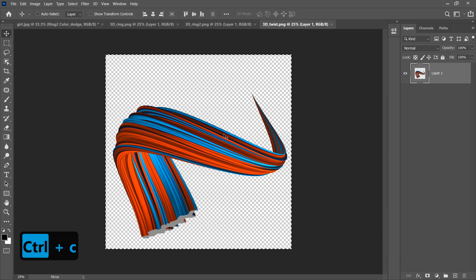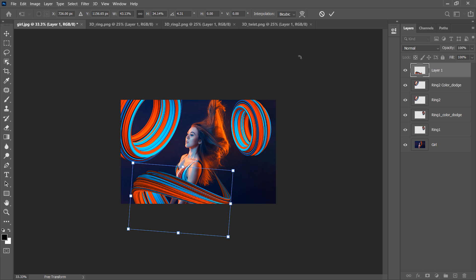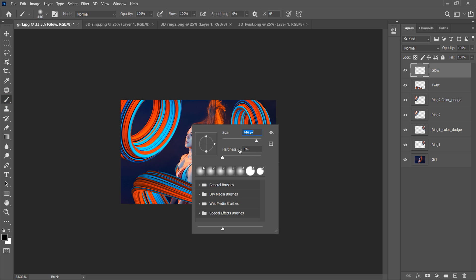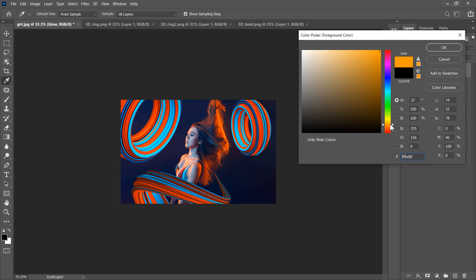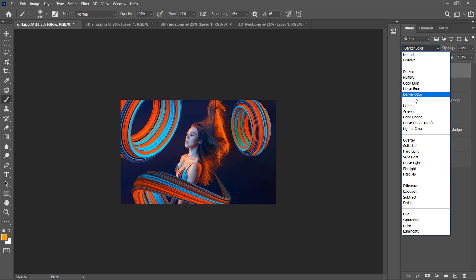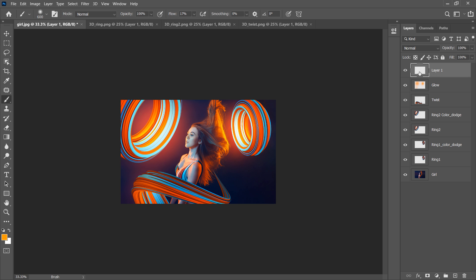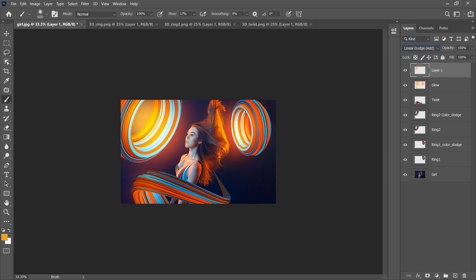Rename it. Now let's make these 3D objects glow. Create a new layer and call it 'Glow'. Take the Brush tool with hardness zero, decrease the flow amount, and choose a light orange color. Change the blending mode to Color Dodge and start painting. Then create another new layer and with the Brush tool start painting again, but this time change the blending mode to Linear Dodge. You can experiment with other blending modes, but I'm happy with Linear Dodge.